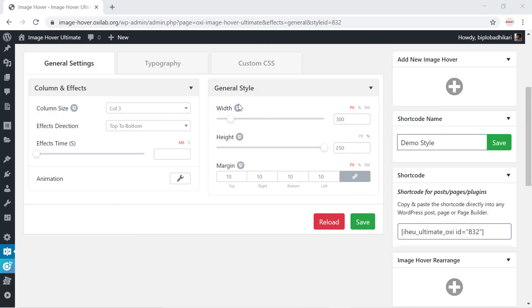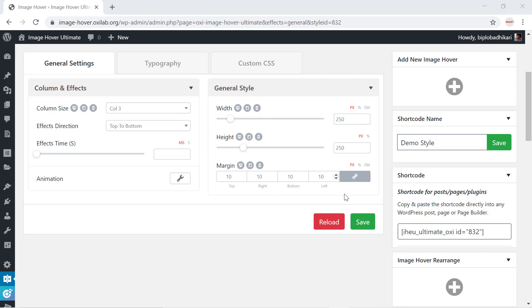Our edit panel also offers responsive editing where you can customize responsive design for mobile or tablets. After completing editing, kindly click the Save button to store your customization.